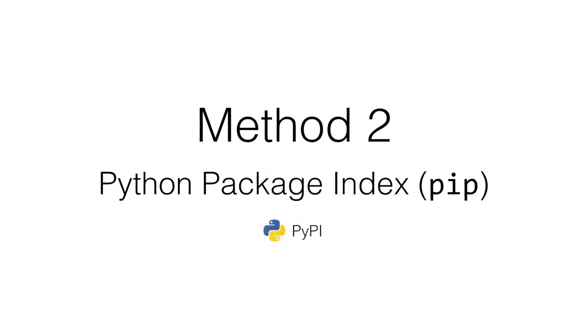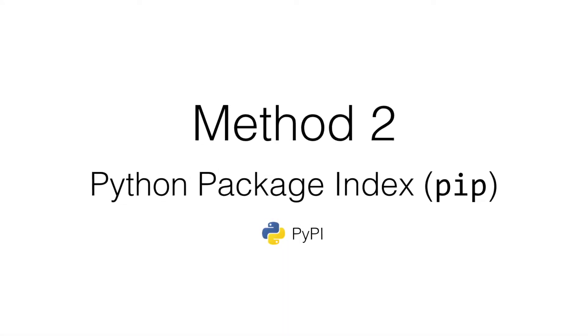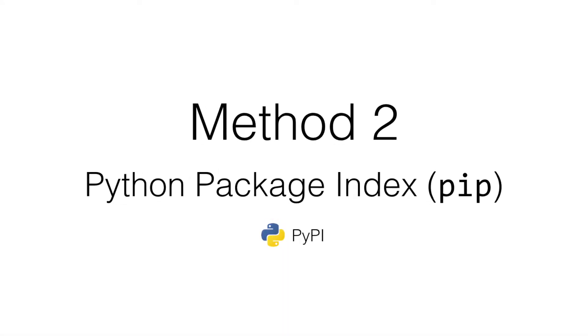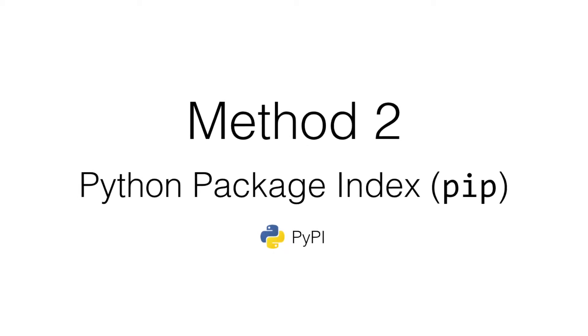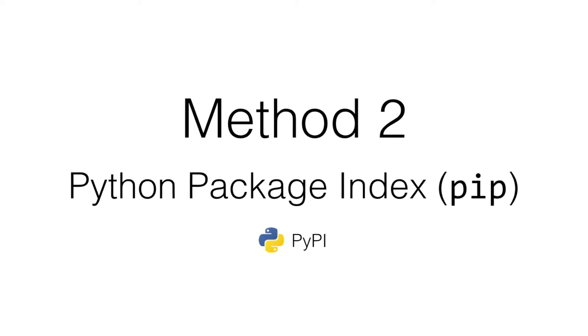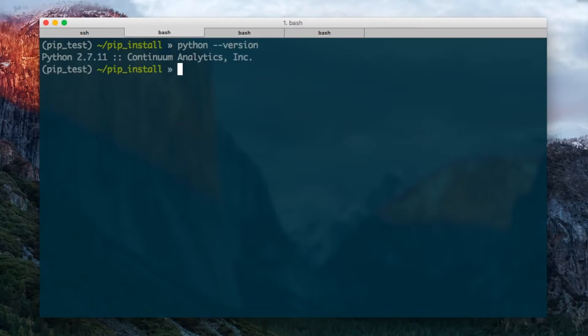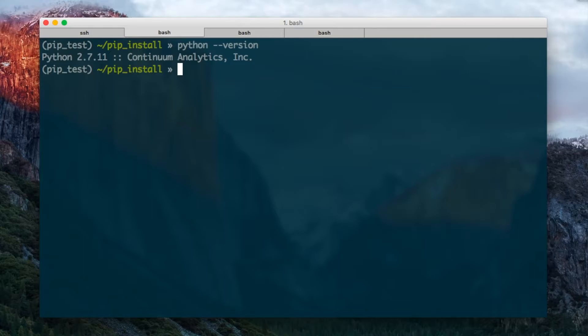But what happens if you're running on your own computer or on a server where MultiQC isn't installed? On a lot of computers you should have Python installed. I can do Python version here. You can see I have version 2.7 of Python running on this machine. And I also have a tool called pip which is able to install programs which are on the Python package index. This makes it very easy.